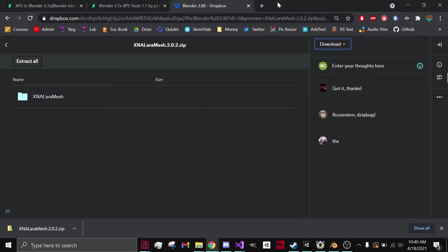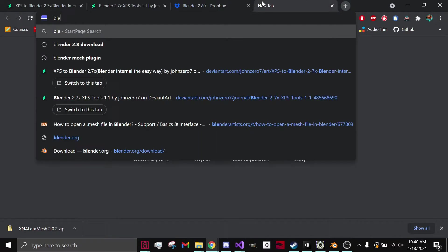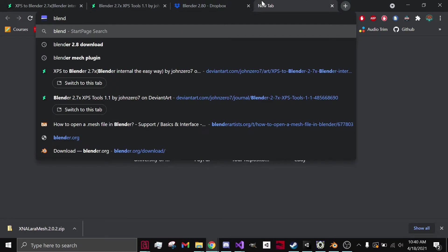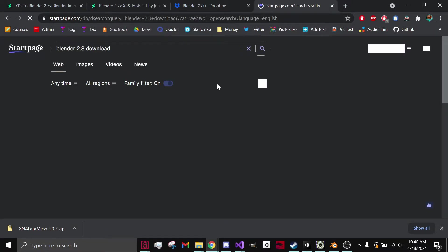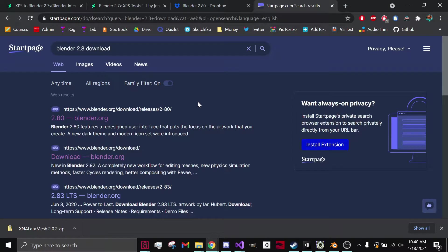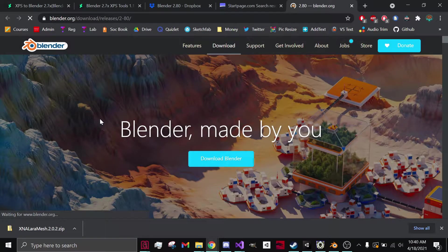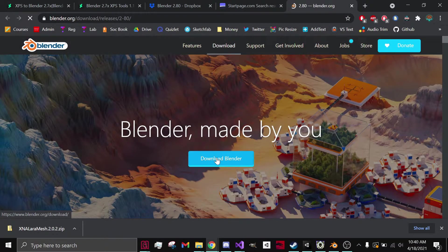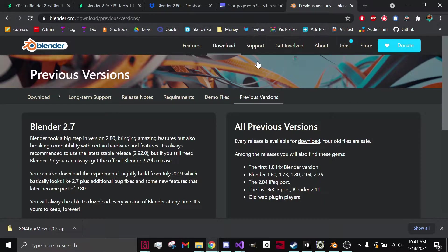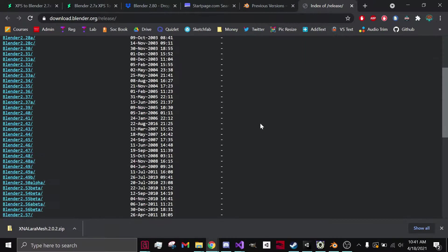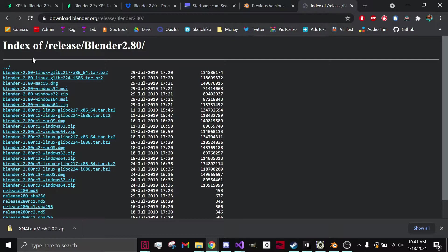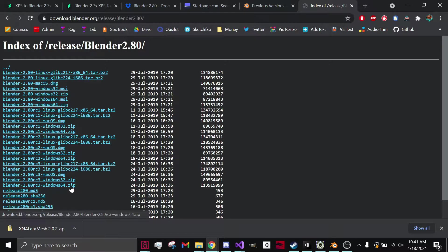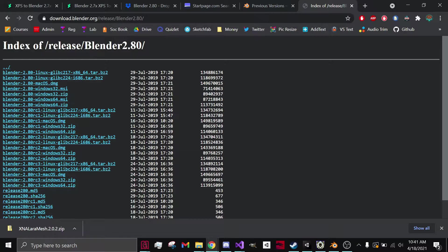After you've done that, what you want to do is type in Blender 2.8 download. Click on it. Now you want to download Blender, previous versions, all previous versions. Scroll down, go to 2.8 and choose whatever version you have. Now I downloaded this one, but you guys might be downloading a different version. It just depends on what system you're running. Anyways, download that.